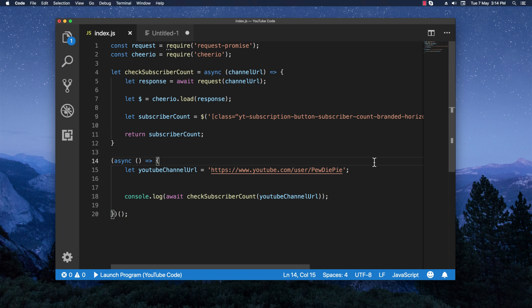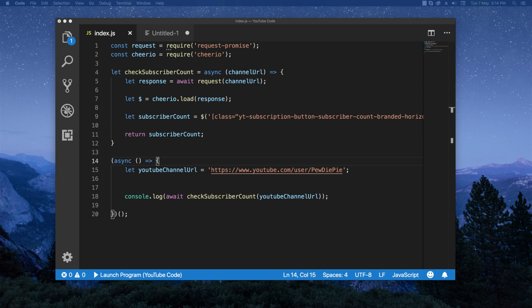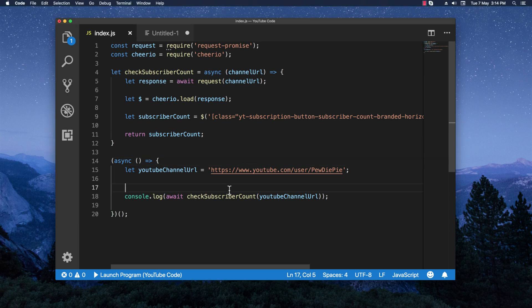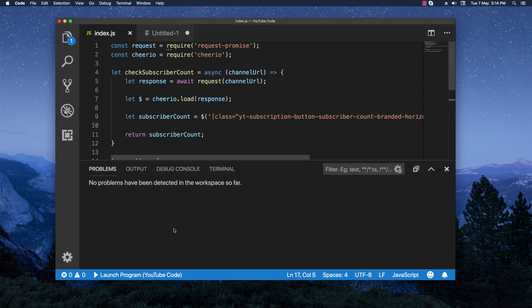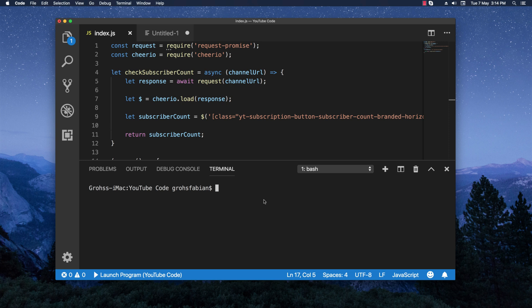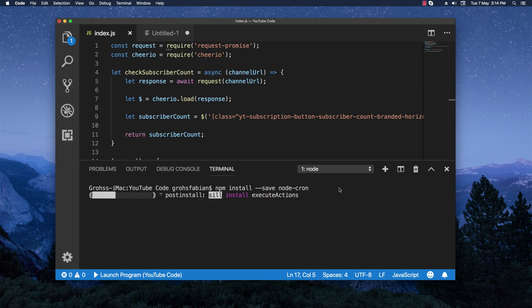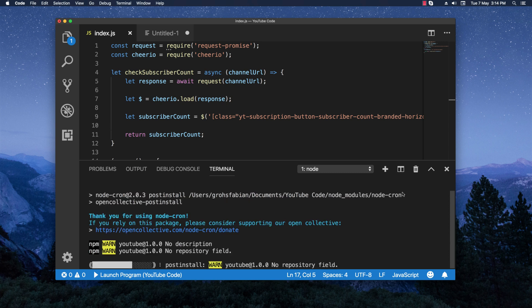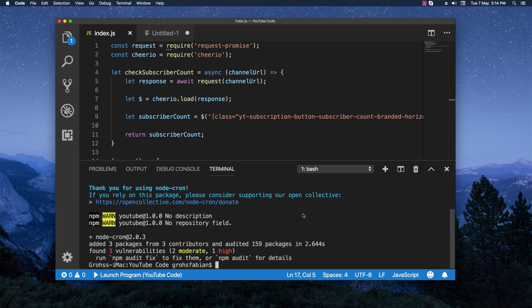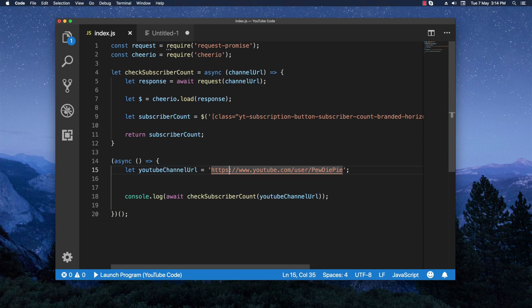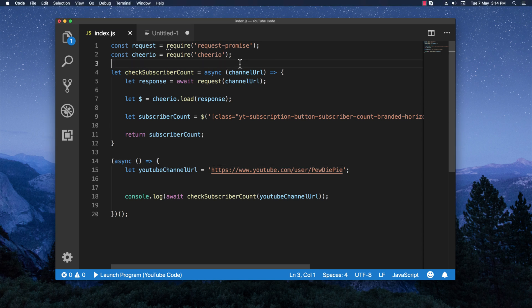The last thing we want to do is make use of the 'node-cron' library. I'll install it first since I don't have it yet. Going to the terminal: 'npm install --save node-cron'. That installs the package we need. Then I'll require it at the top of the file.